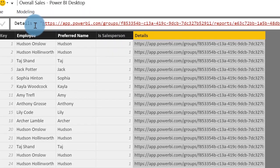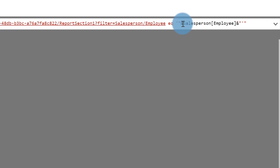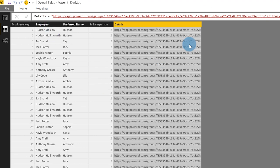On my salesperson table, I'm going to create a column named Details. You can see the long URL. What I've done is appended to that URL: question mark filter equals Salesperson forward slash Employee EQ, with a single tick, then a double quote, then an ampersand, then the name of the column that contains the dynamic value — this could be an ID, a country; in my case it's the salesperson's name. Then I concatenate that with the final single tick. Then I publish this report.